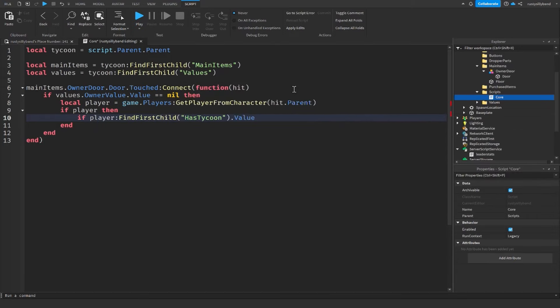Close the script and click Play to test. Open the Workspace in the Explorer, go into Tycoons, the Tycoon model, then Values, then OwnerValue. We can see the value is still blank — that was a mistake.